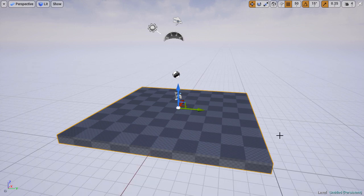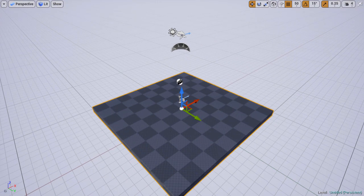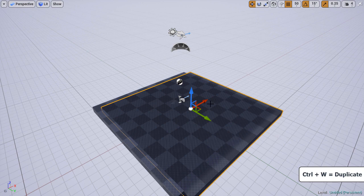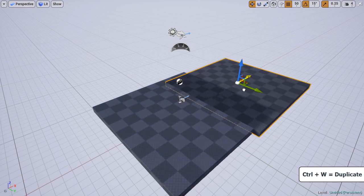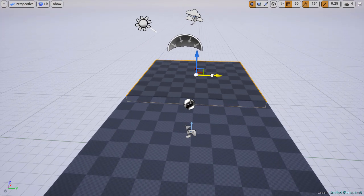Select the object you want to duplicate and the first shortcut is Ctrl-W. This will duplicate the object and slowly move it off from the original object.